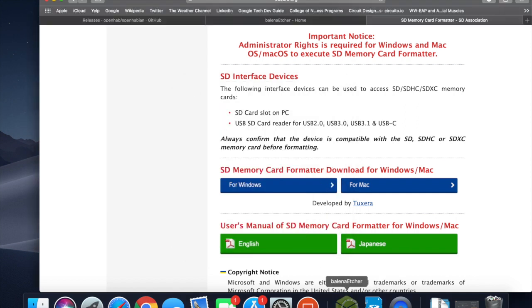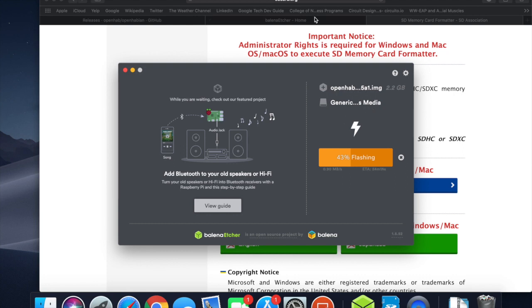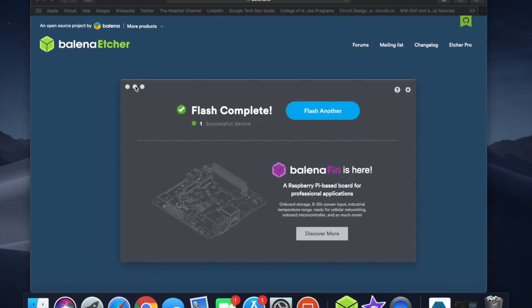Next, you're going to go to Balena Etcher. Balena Etcher is going to take it all the way to this point — remember this interface, that's the same interface you're going to get. Right now I'm letting it flash through, so I'll circle back as soon as this is done. And as you can see, we have completed the flash to the SD card, so on to the next step.